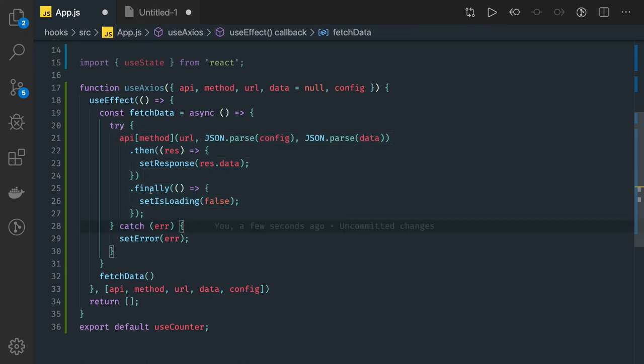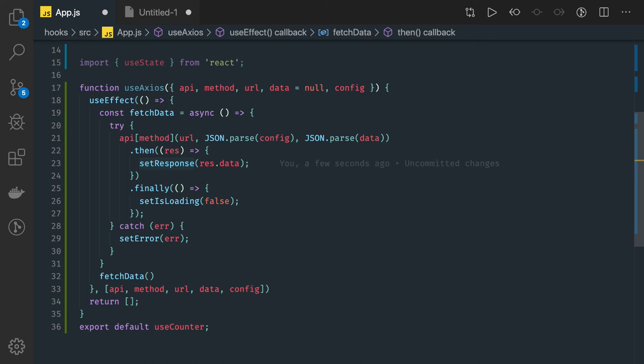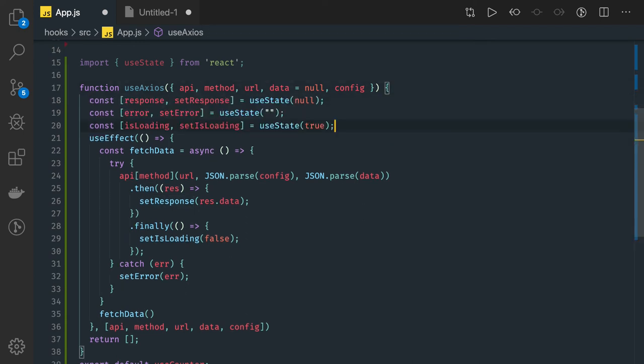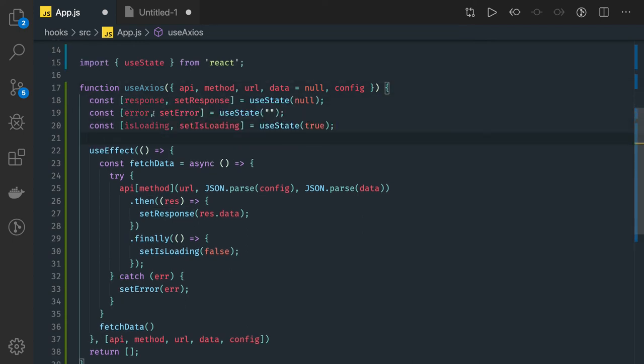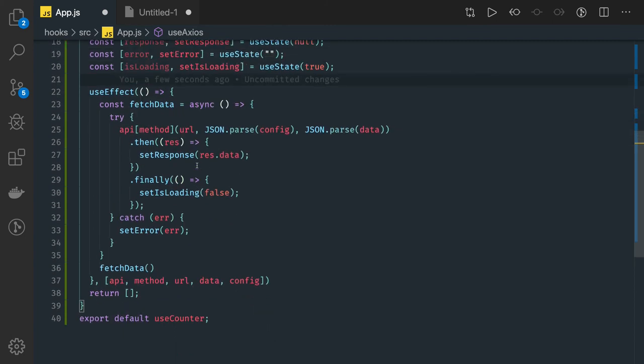FetchData is an async function and this is doing the API call and setting us the data. So we have a few useState hooks which are capturing the response from this API call: response, setResponse, error, setError, loading, setLoading.